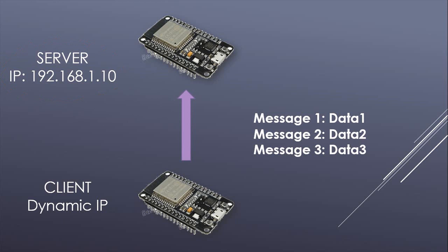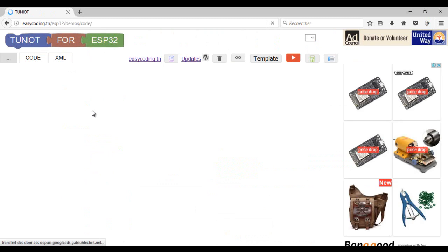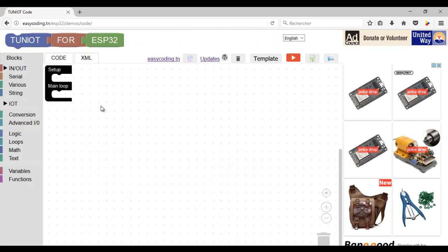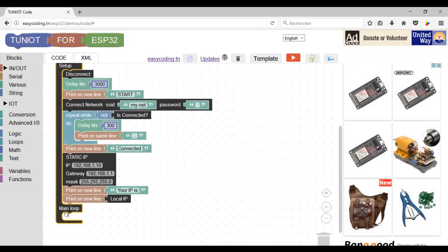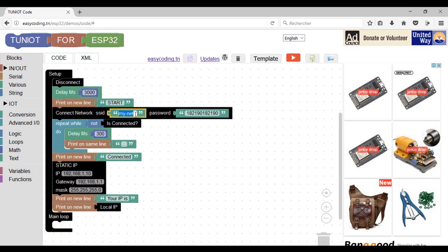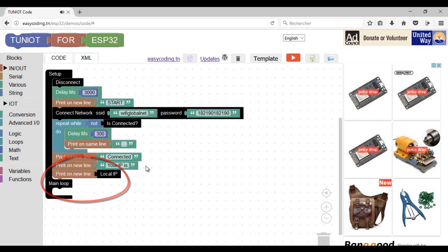Let's start by programming the client who will send the request first. Let's go to the site easycoding.tn and search for any link to tune it for ESP32. We already saw how to connect to a network, so I will use a template for a client in an encrypted network. If you have an open network, choose option 3. Don't forget to change the name of the network and the password, and delete the static IP block — we want a dynamic IP address.